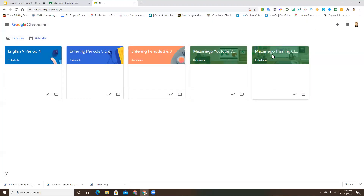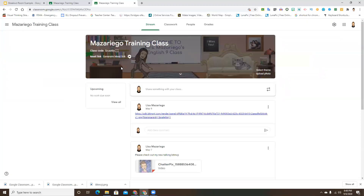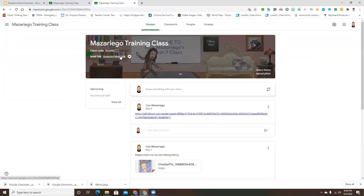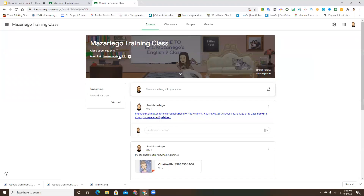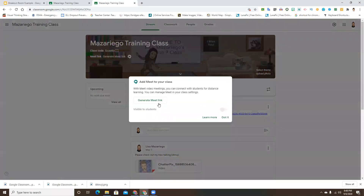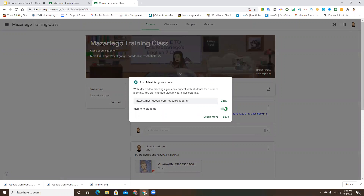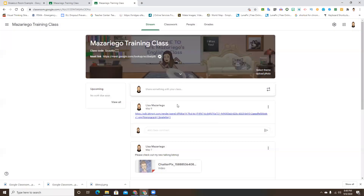When you go into your classroom of your choice, you'll see it says 'Meet Link' and 'Generate Meet Link.' Once I click this, it's asking me to approve that I've read it. I'll generate the link - there it goes - and I can save this.